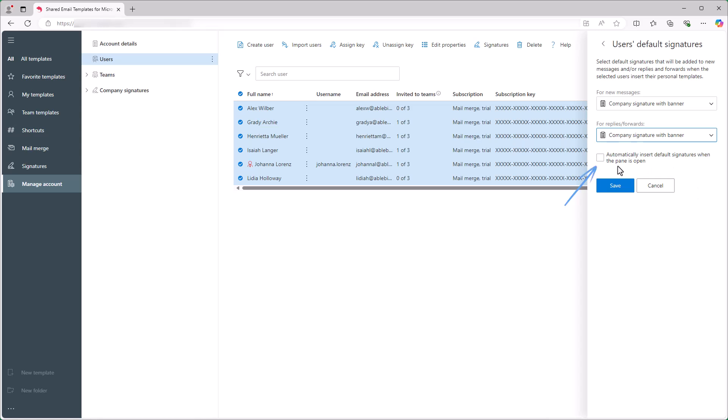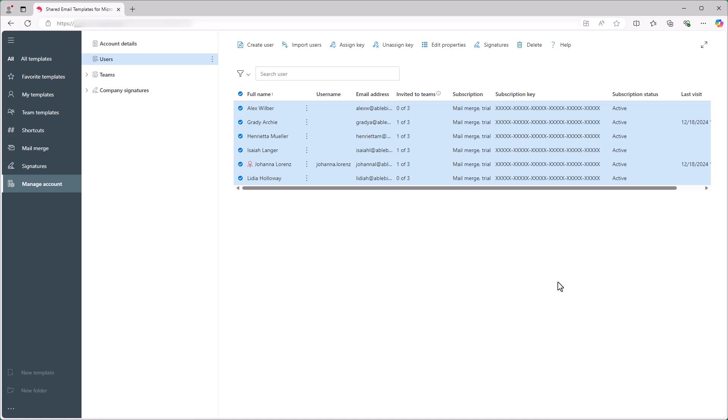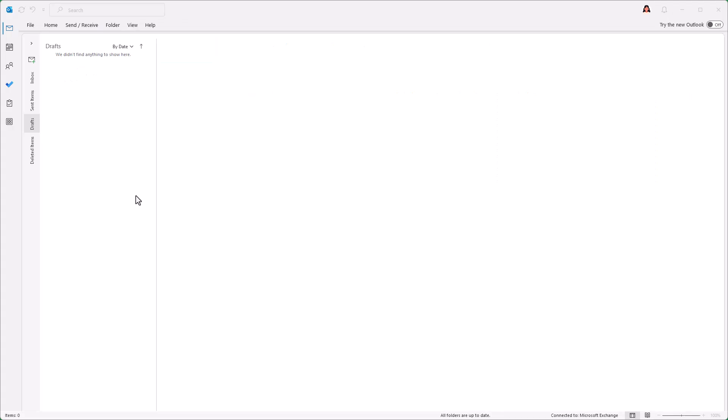I also select the checkbox to have the signature show up automatically when the add-in pane is open. This way, the signature will appear when I start a new email, reply or forward as long as the add-in pane is pinned or opened.